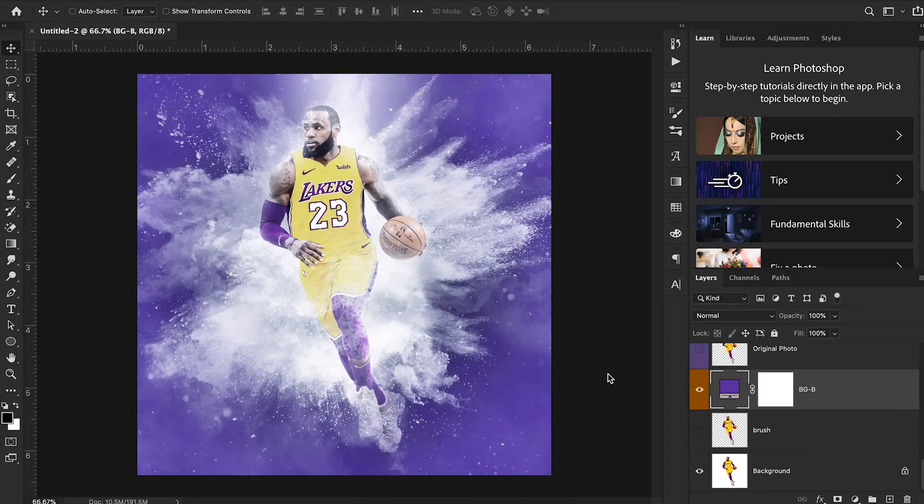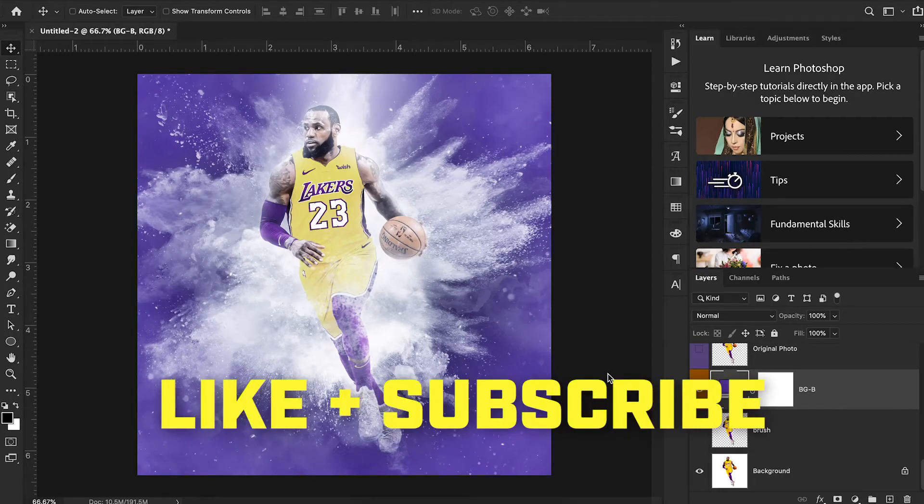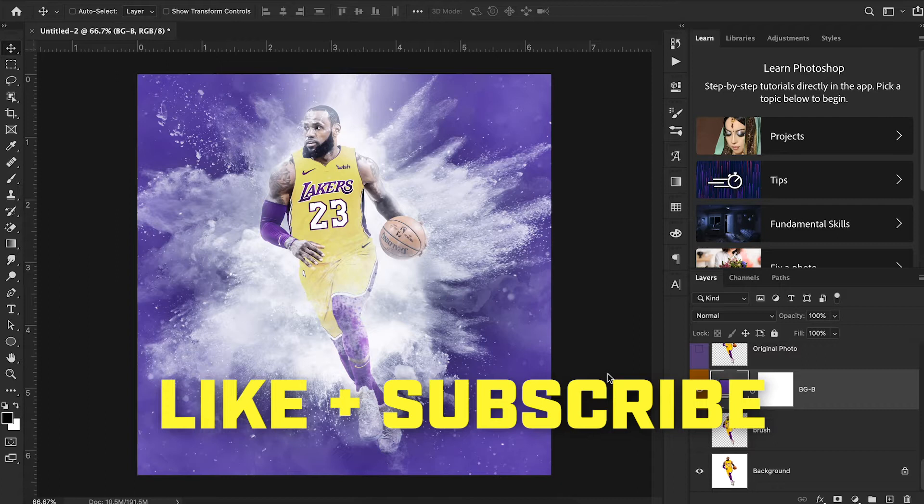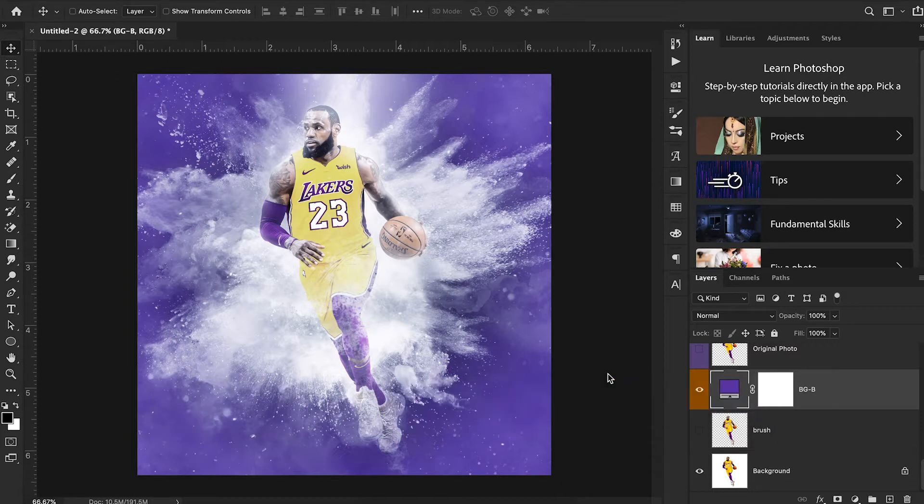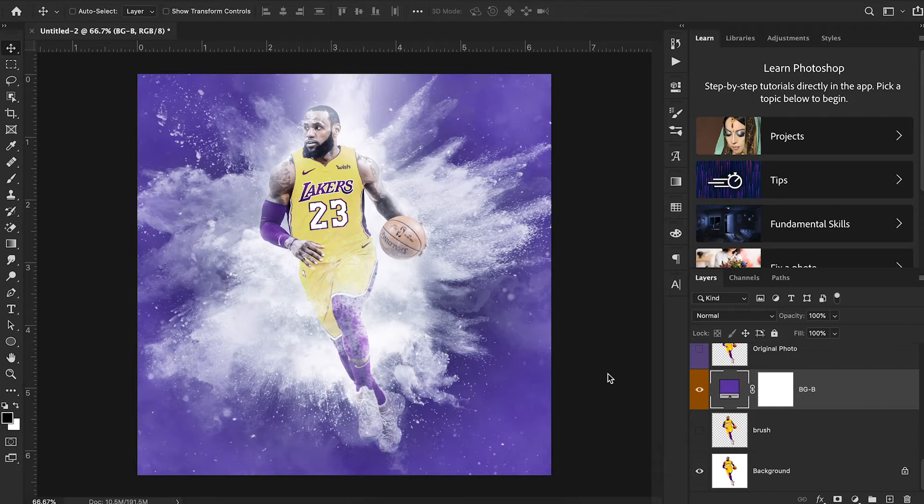Now before we dive in, make sure you like this video and subscribe to our channel to make sure you don't miss out on any future Sports Design School tutorials. We have a lot of exciting content coming your way very soon.